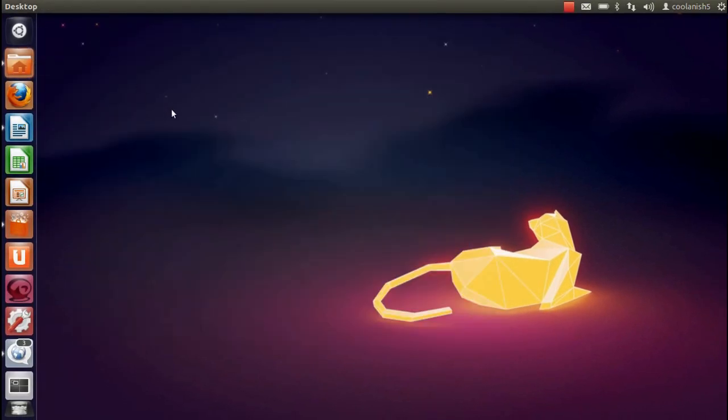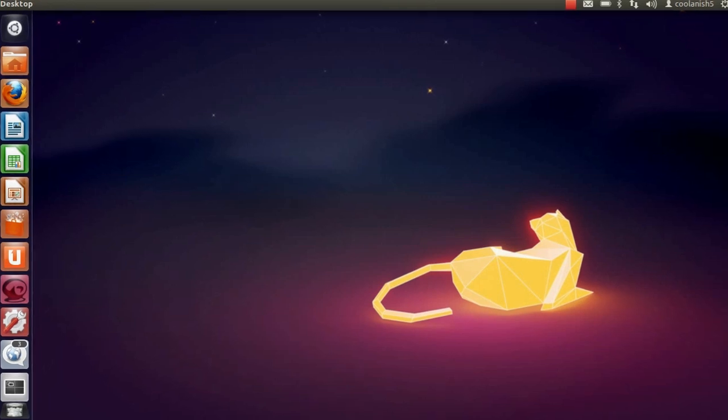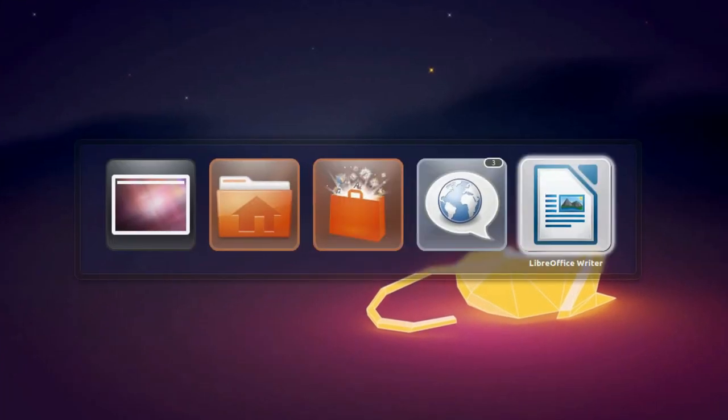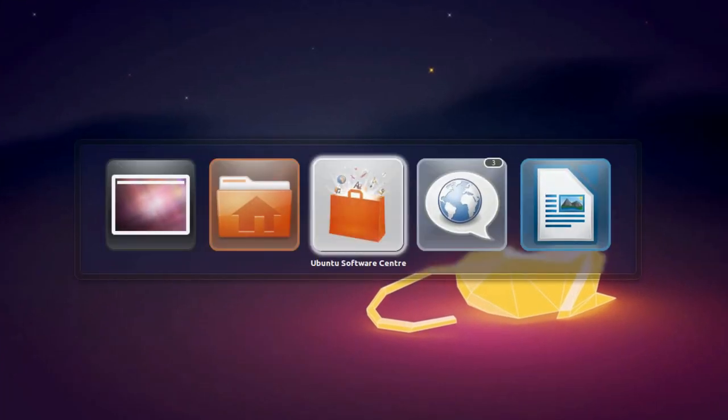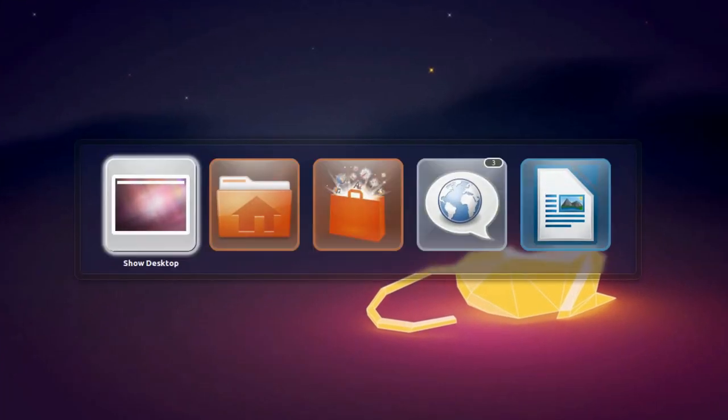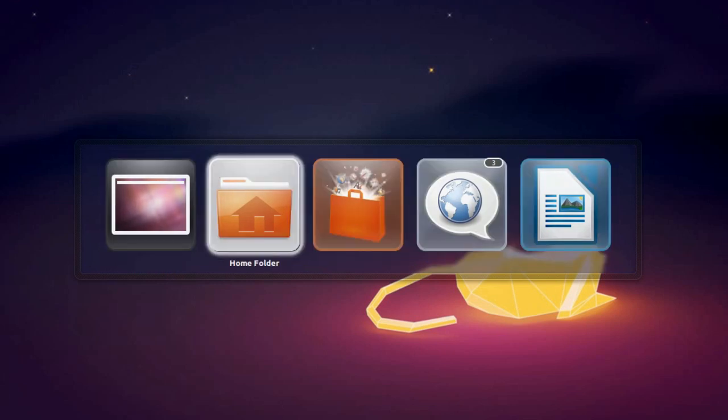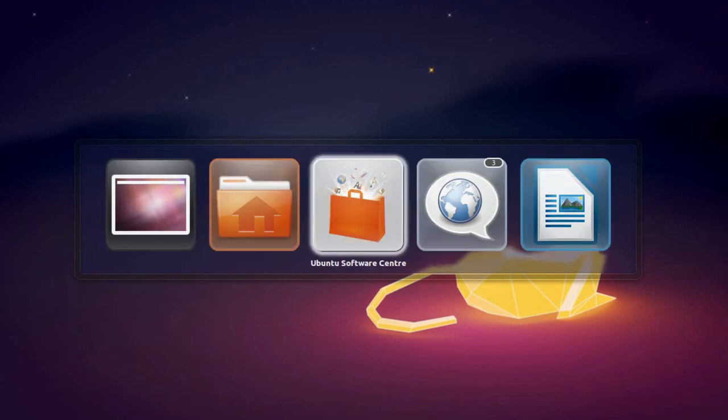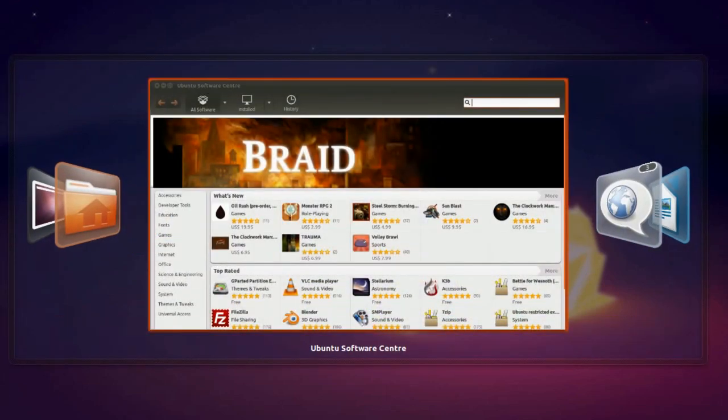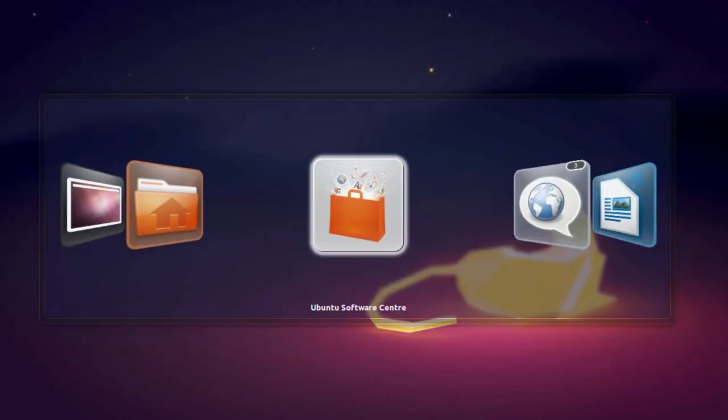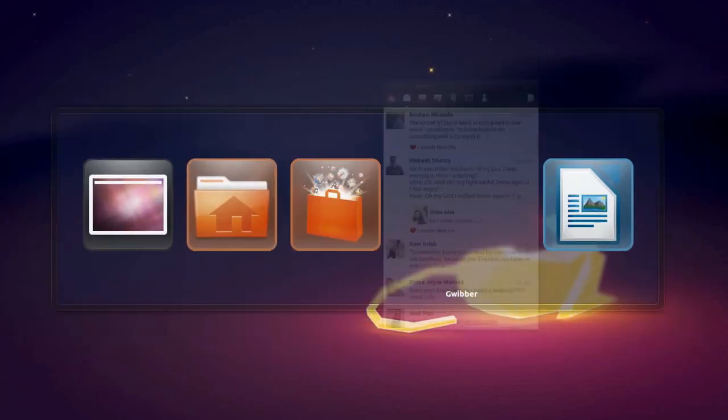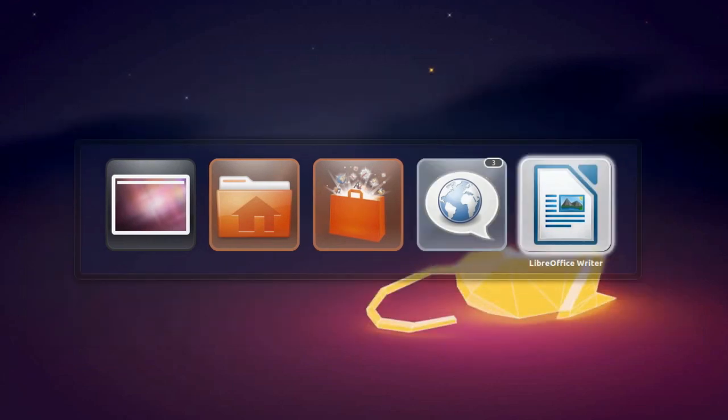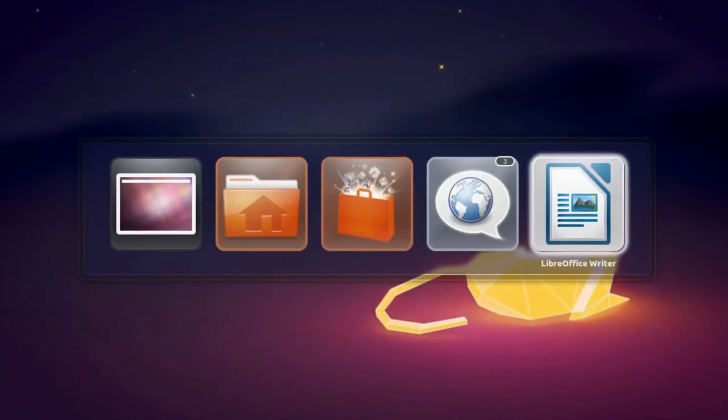The next thing which I'm going to talk about is the application switcher. Switching within applications is made much more easier in this version of Ubuntu with the help of the alt tab button. You can always preview the application with the down arrow key. So as you can see over here we have got a small preview about the application, which is pretty cool.